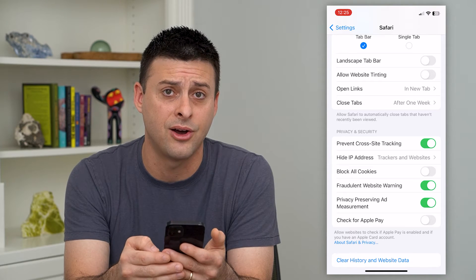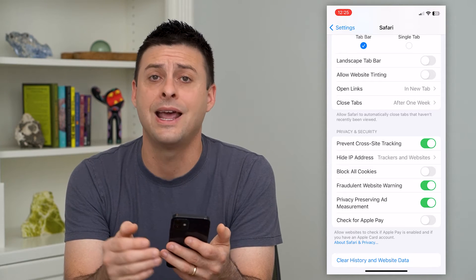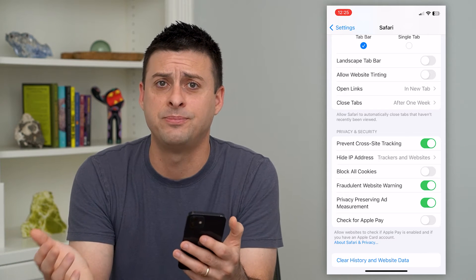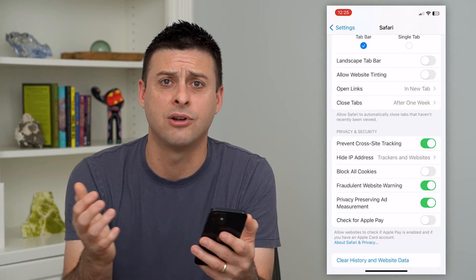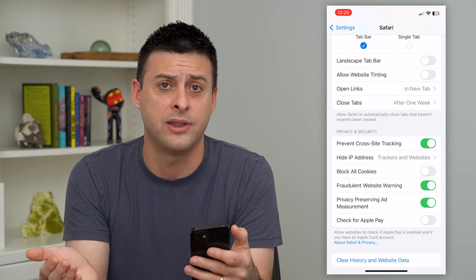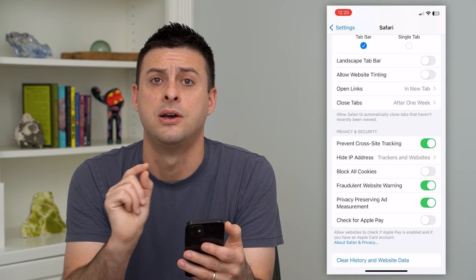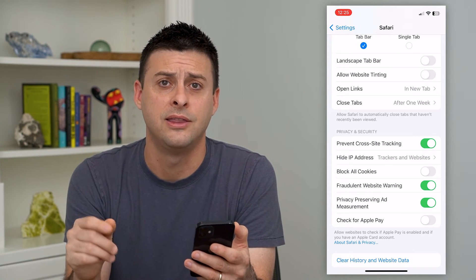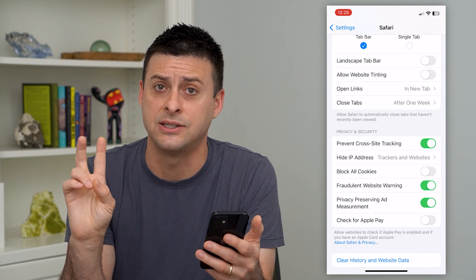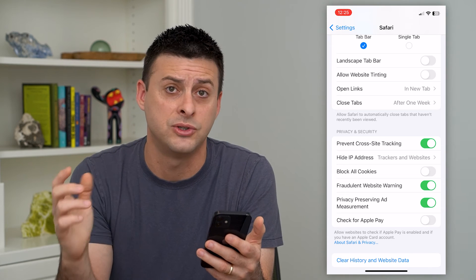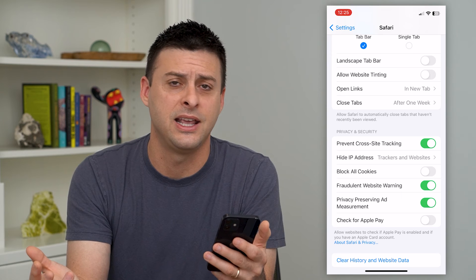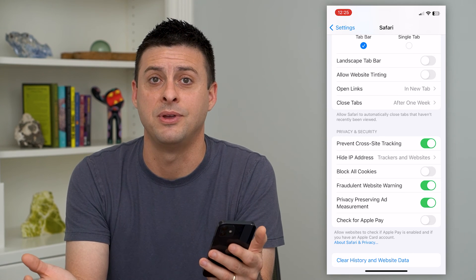All I have to do is turn that on, and now any cookie that tries to track me — say from Facebook or Instagram or any other app over to websites — they won't be able to track me from one to another. They'll have to treat me as basically a new anonymous user, and it helps to prevent any kind of privacy issues that might be there.